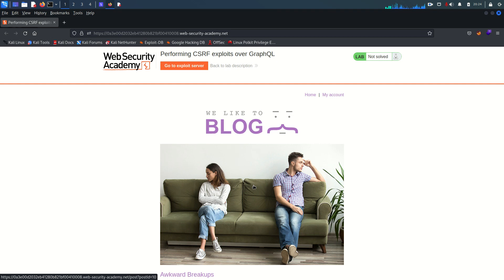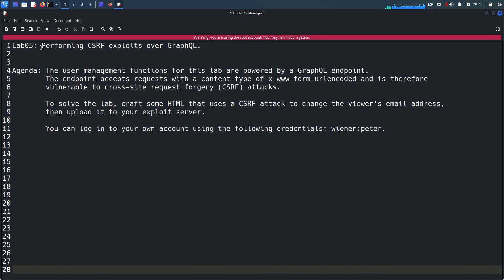Welcome back everyone, this is Mohammad Badrudja and today we are going to solve lab number five from the GraphQL API vulnerability module. Please subscribe and share the channel. As always, this video and its content are only for educational and awareness purposes, and I do not support any unethical or illegal act.